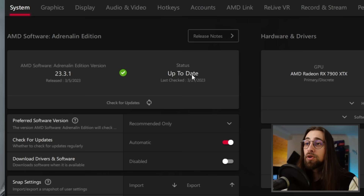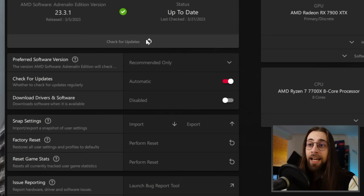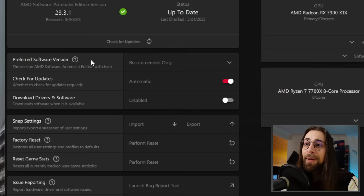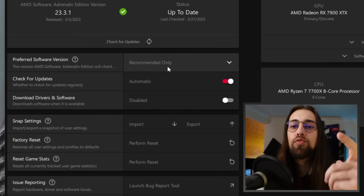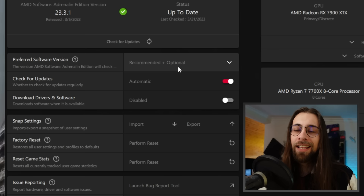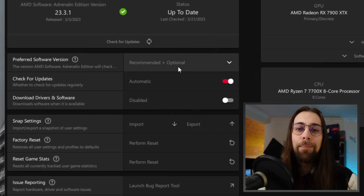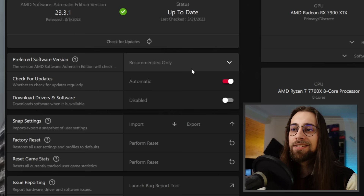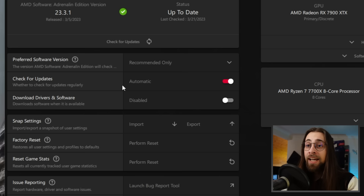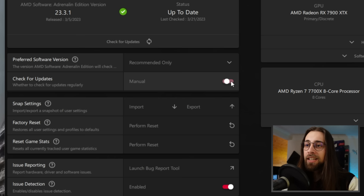For the Preferred Software Version, you have Recommended Only and Recommended Plus Optional. With Recommended Only, the software only tells you about an update once it moves past optional to recommended. With Recommended Plus Optional, it will notify you as soon as an optional driver is released. I usually leave Check for Updates on disabled, as I update when I want to.